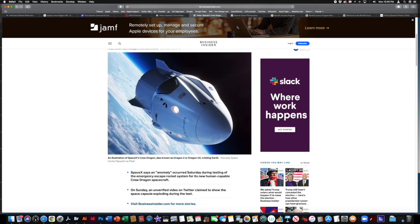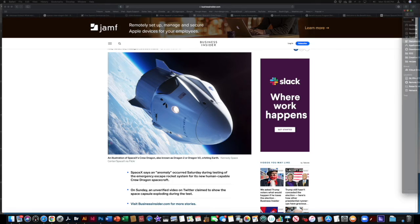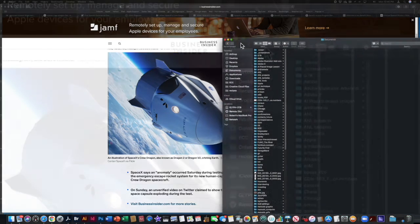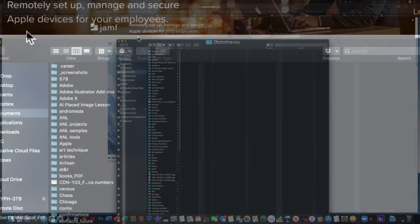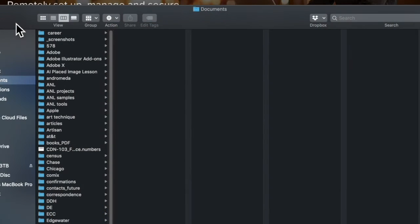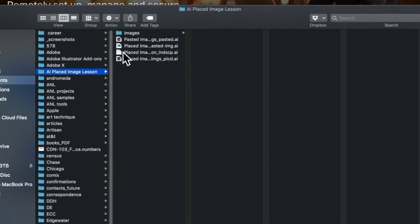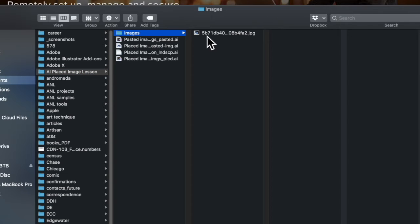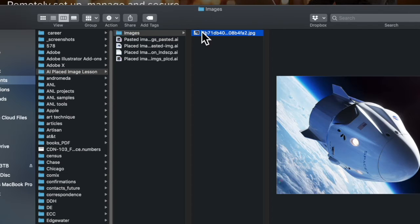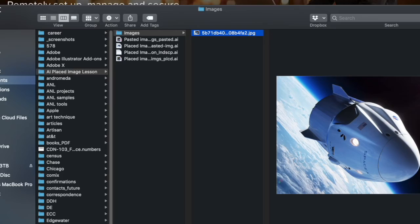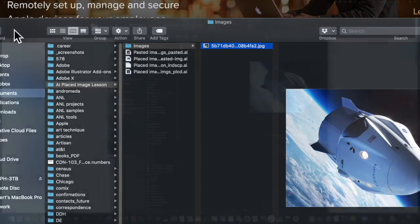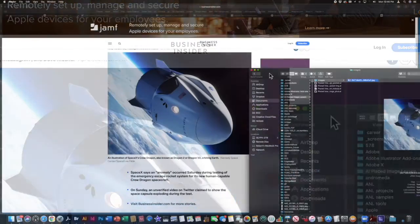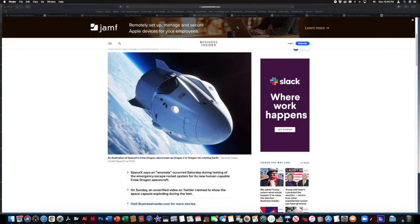if I pull up my Finder, I'm going to drag it over here. Now, if I go to that same folder in my Finder, and I go to Images, there's the image in my folder where I put it. Drag that back off the page and go back to Adobe Illustrator.